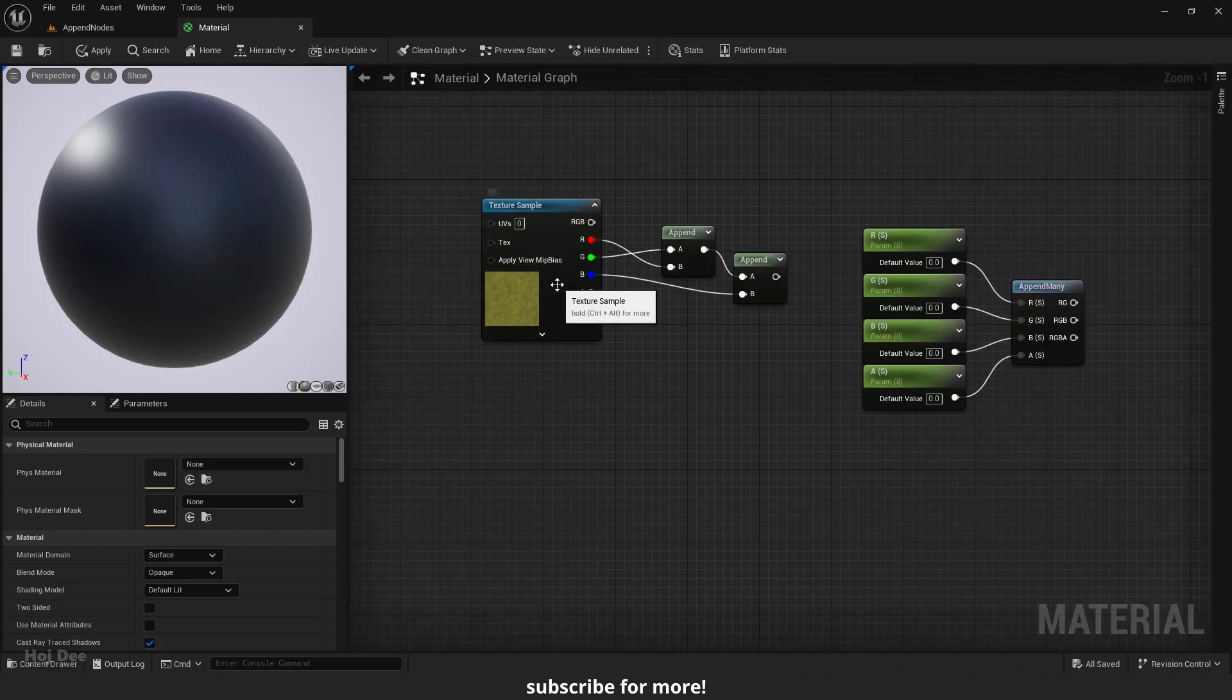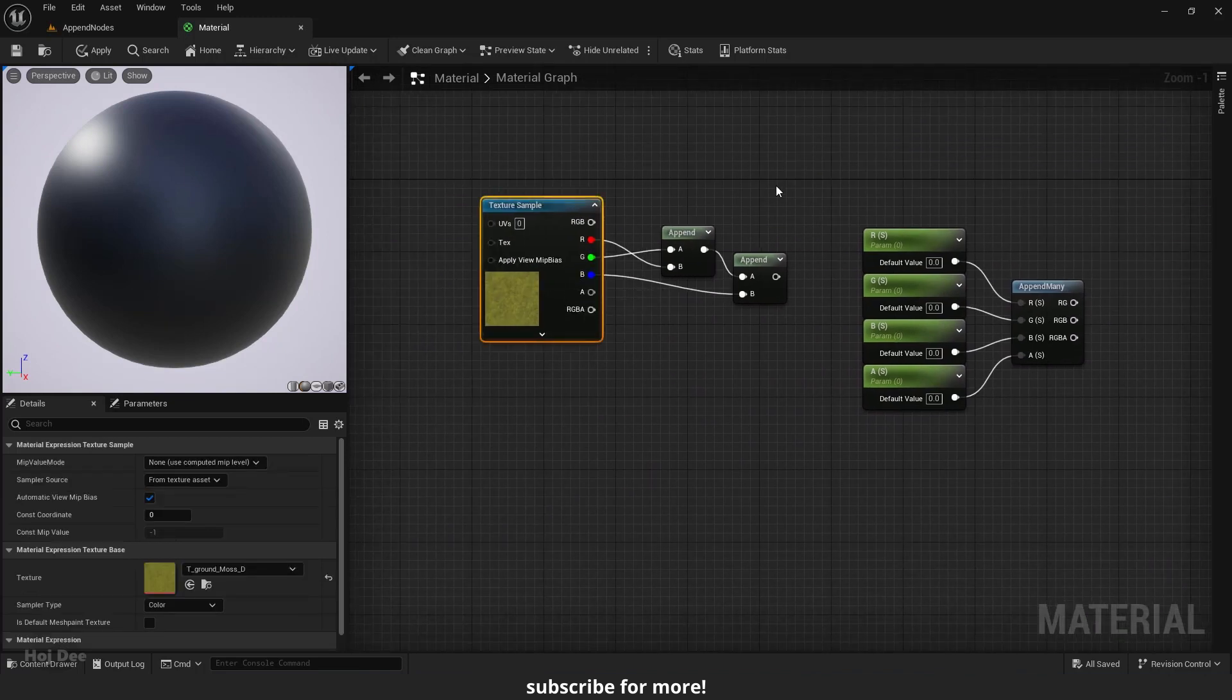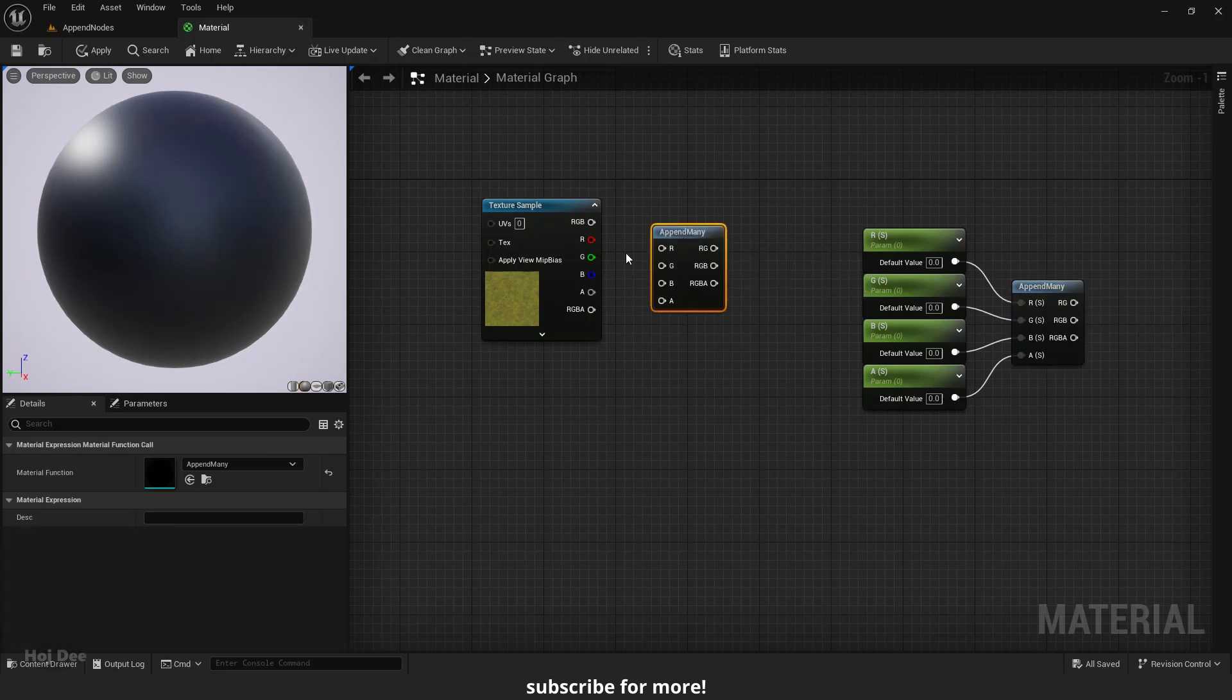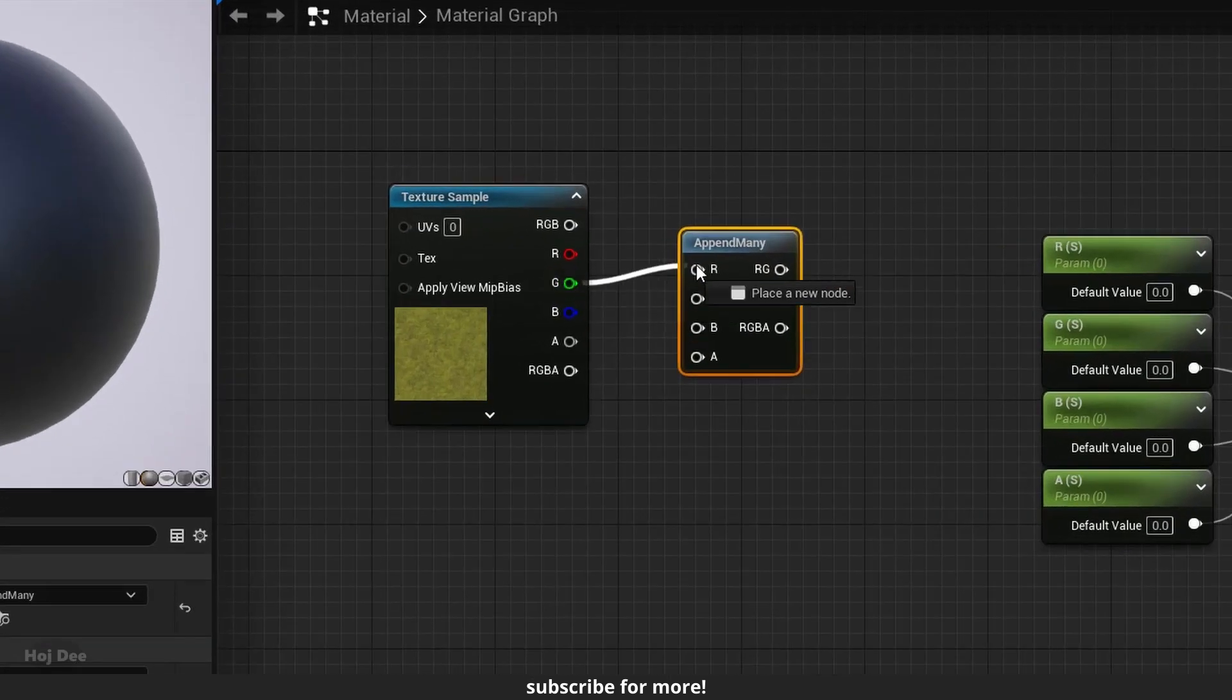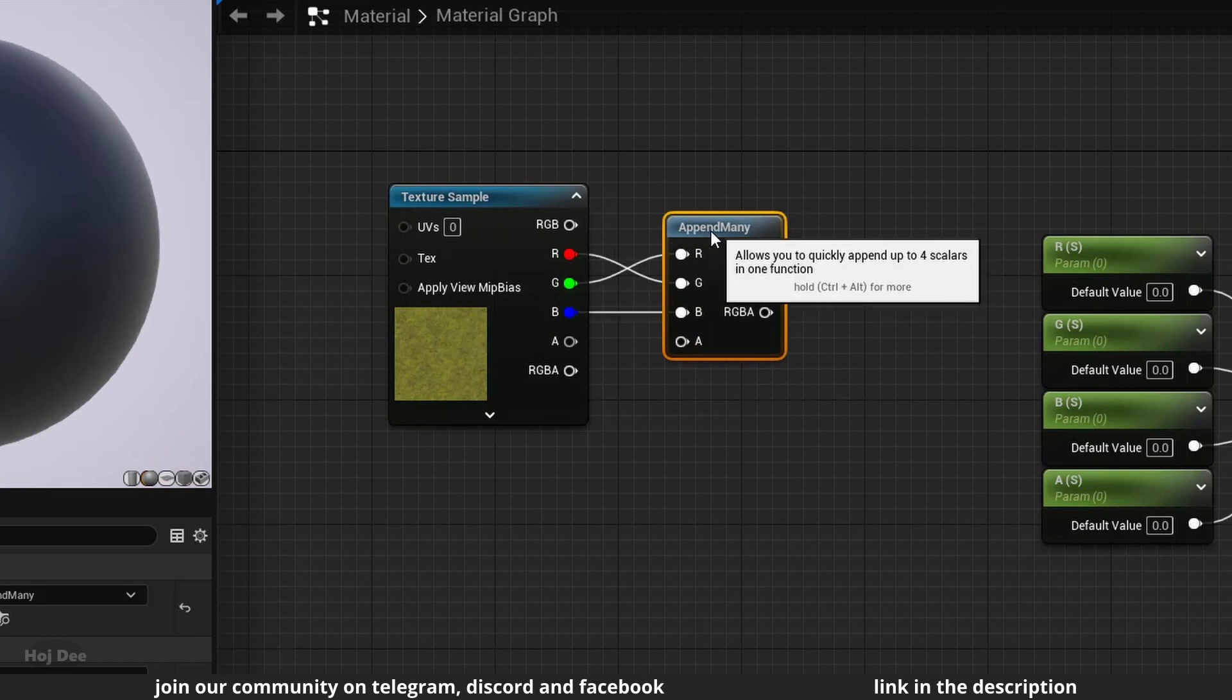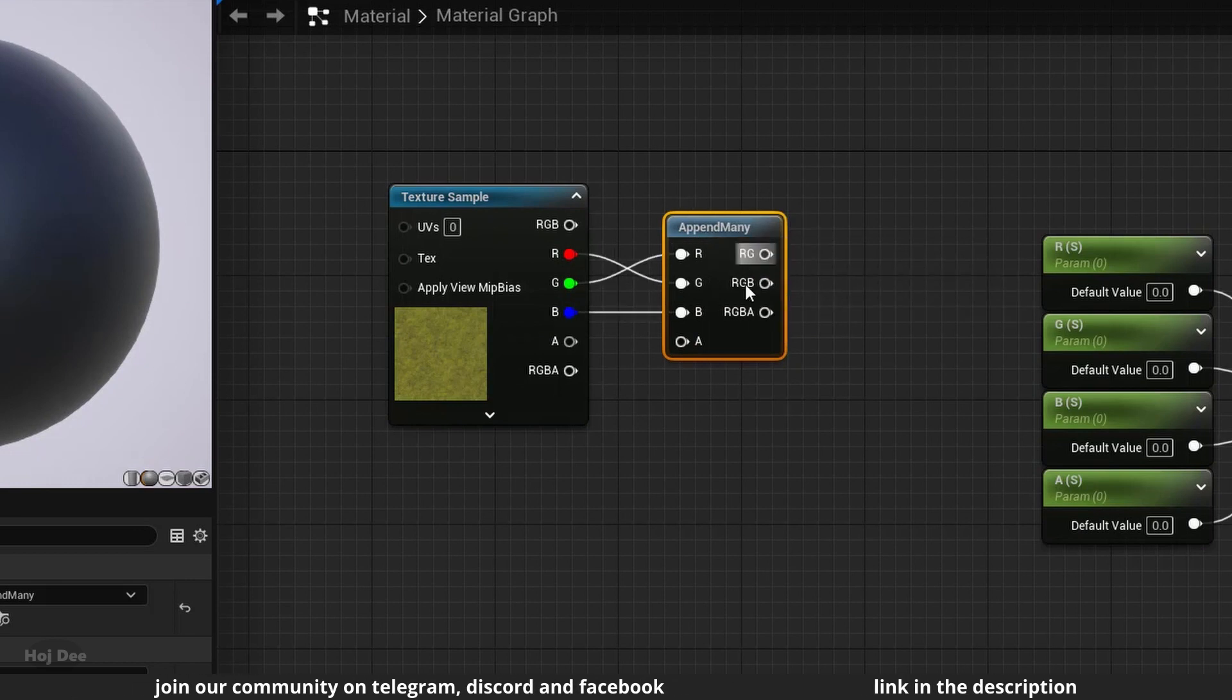Or in the case of this texture, I can connect the G output to the R input, the R output to the G input and the B output to the B input. The channels will be reordered.